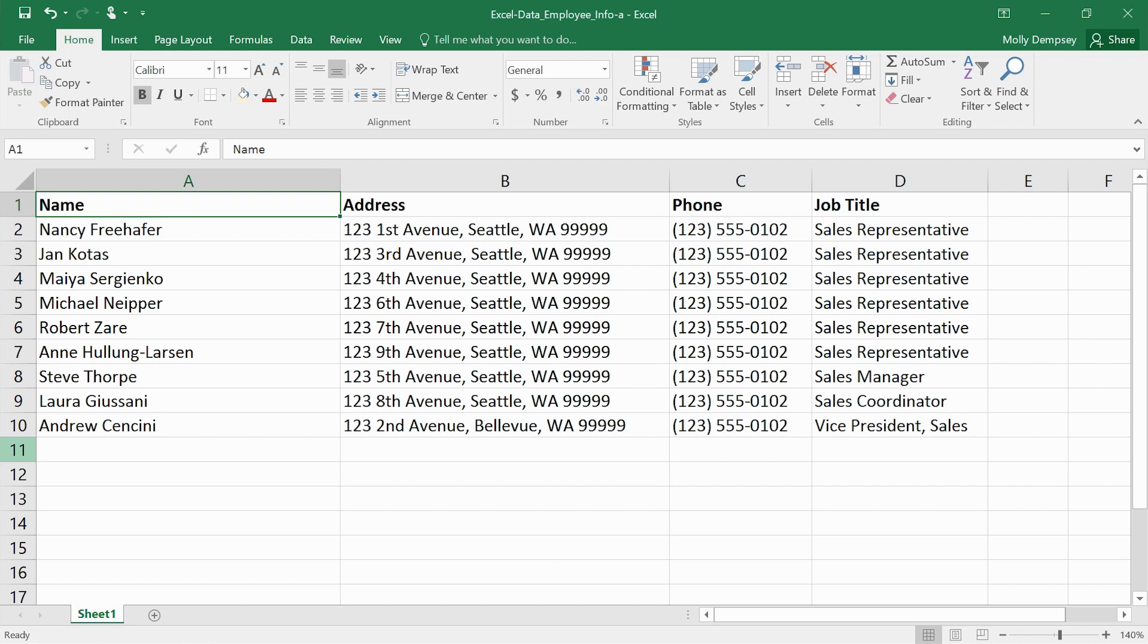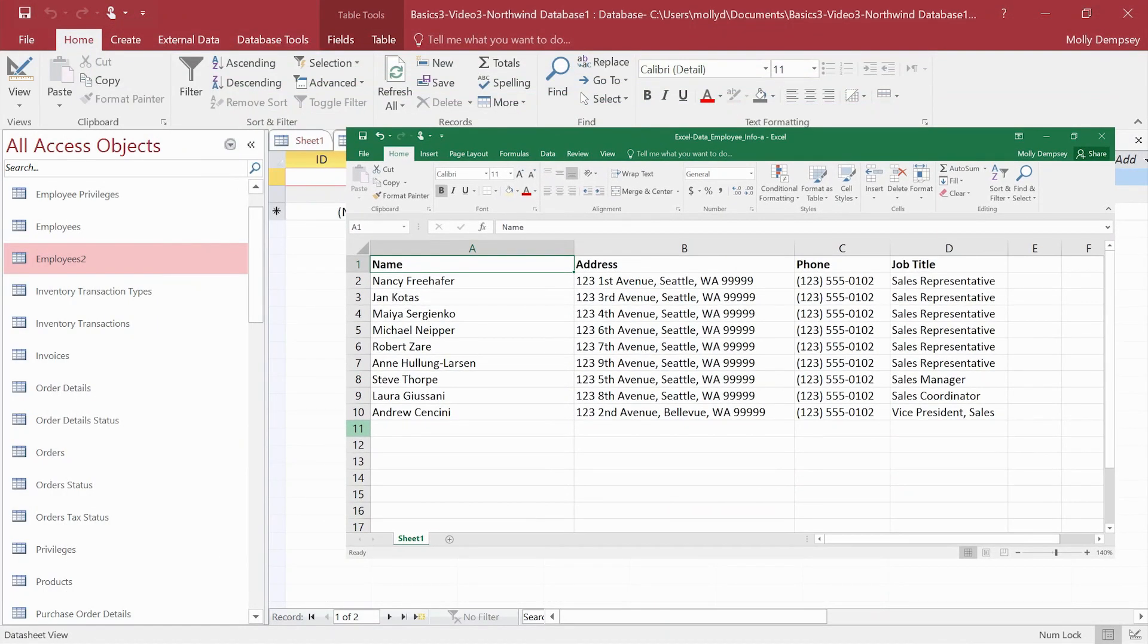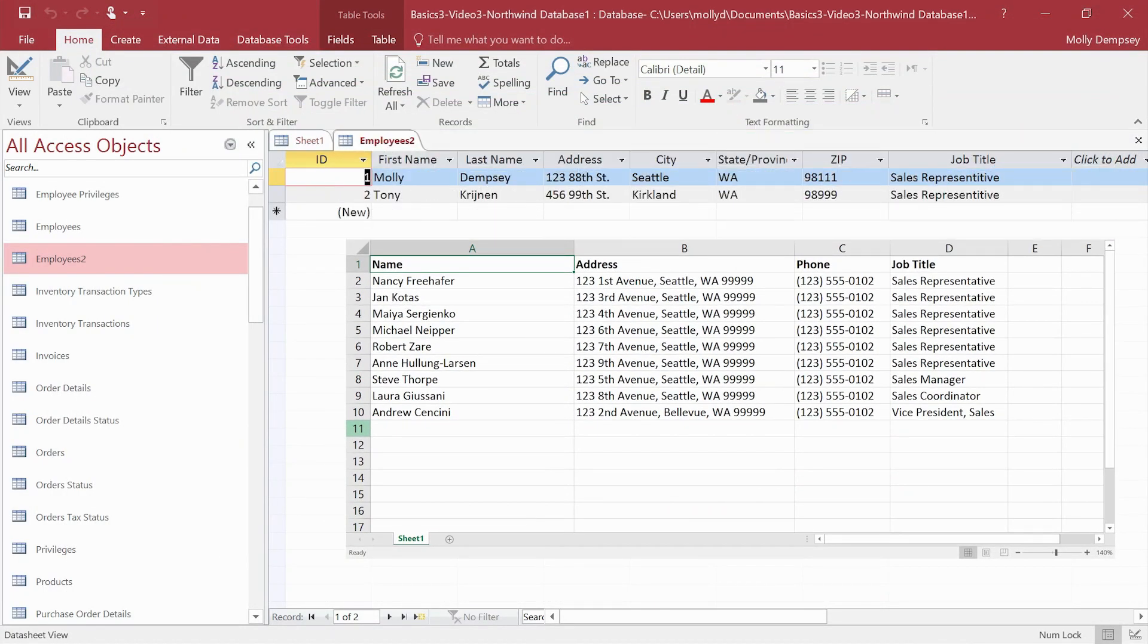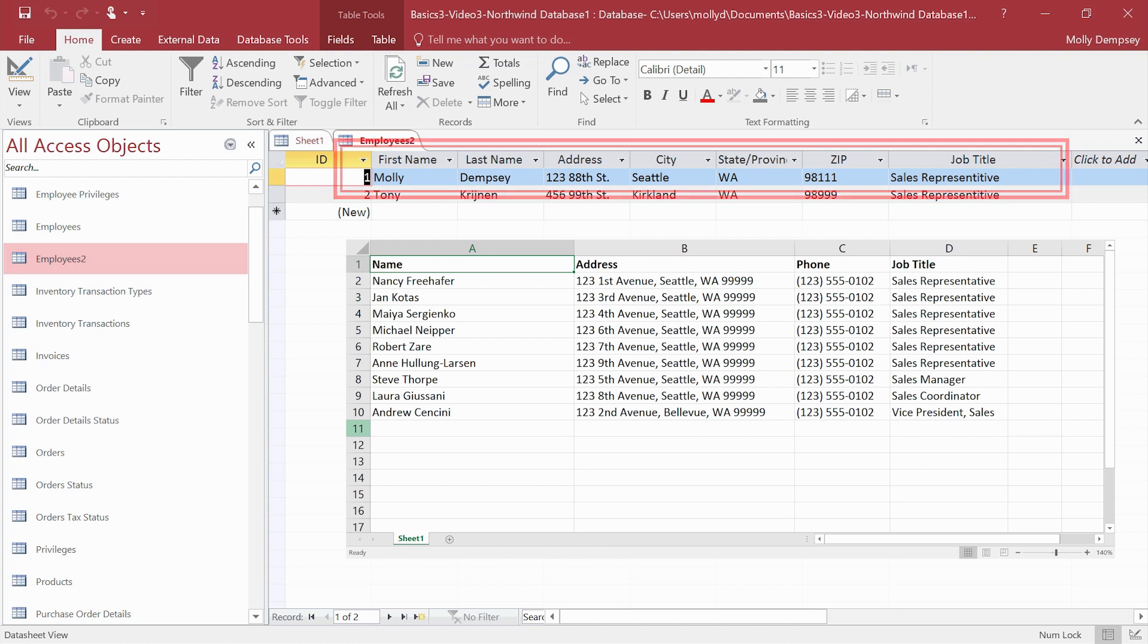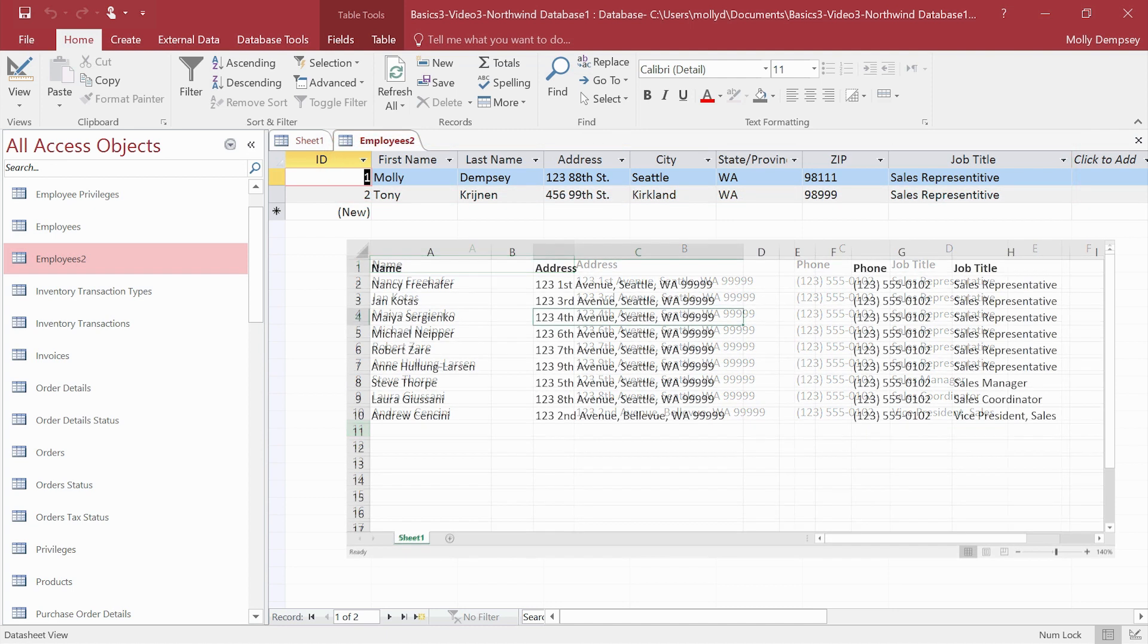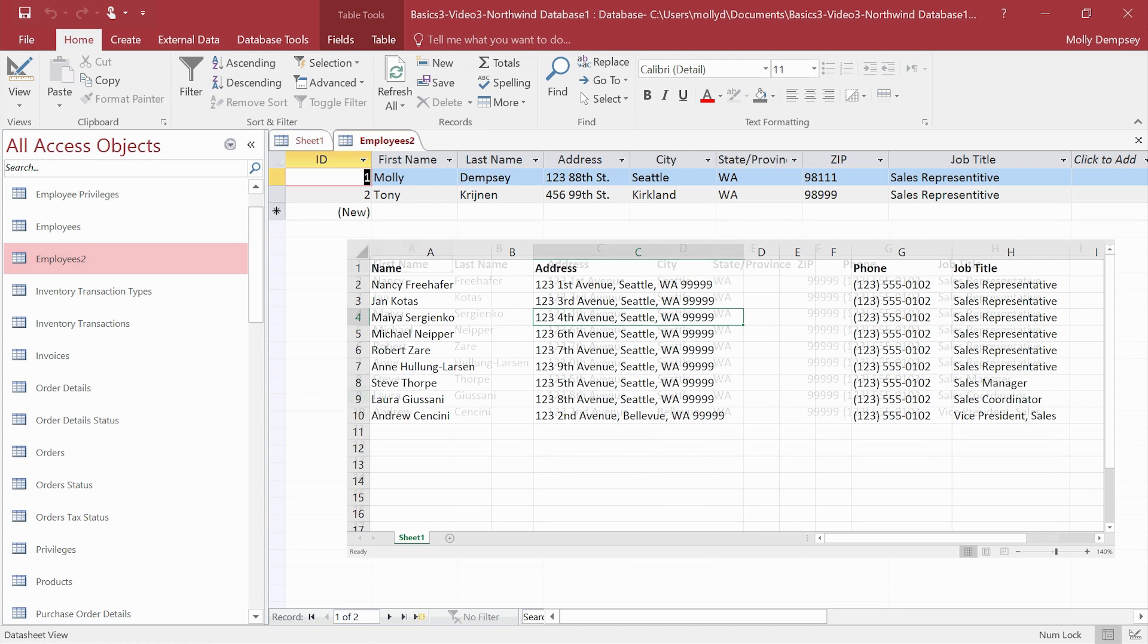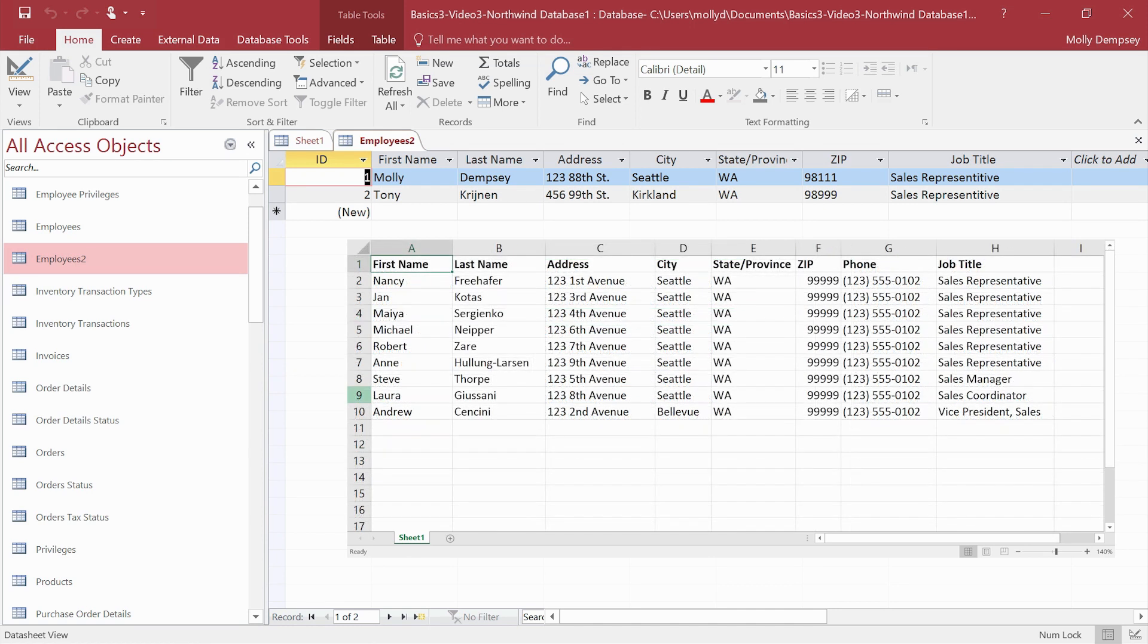If you're going to be pasting the data into an existing Access table, make sure your Excel data has the same number of columns as the Access table and that the columns are in the same order. You might need to add a blank column here and there in your Excel worksheet to make them match up.